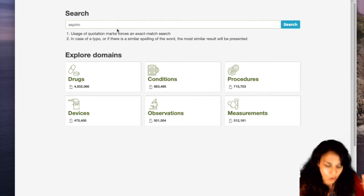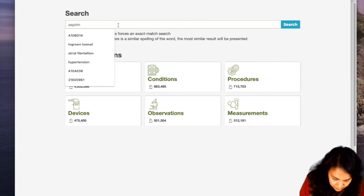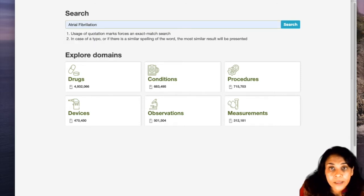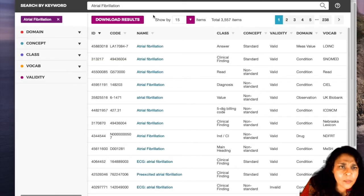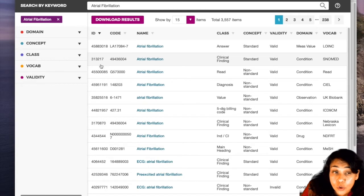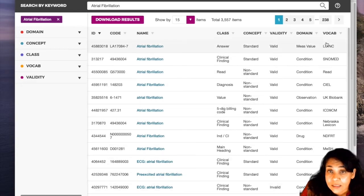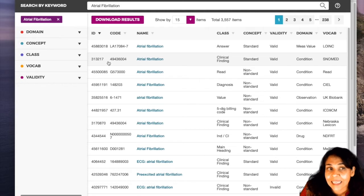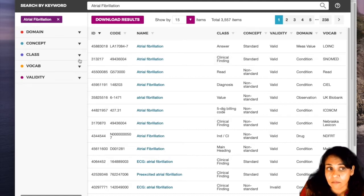Let's start by typing in 'atrial fibrillation' in the search bar. A lot of stuff comes up. Remember, concept ID means it's OMOP; code means it's from the source vocabulary. So these are all the code names in the individual source vocabularies. You can see the vocabulary listed — this is a LOINC vocabulary, and this is its concept ID in the OMOP representation. This is a SNOMED vocabulary, and you can see the OMOP concept ID is our familiar 313217, which we've seen multiple times in the last two videos.